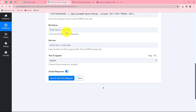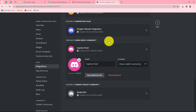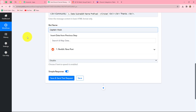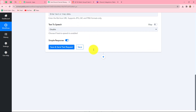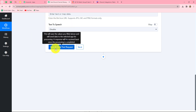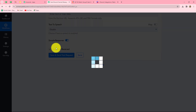This is the message we want to share with our team on our Discord channel. Now we enter the bot name: 'Captain Hook.' We copy it and paste it into the bot name field. Next is the bot icon — you can optionally add an image for your bot. We are essentially creating a bot to send automated messages on our Discord channel. Text to speech is disabled. Now we click Save and Send Test Request.